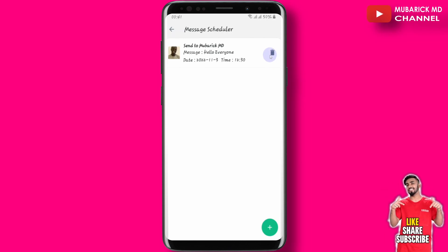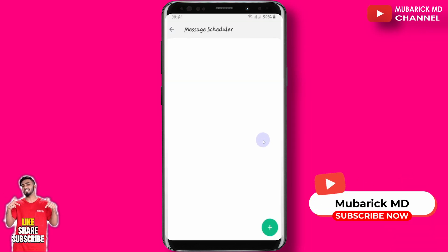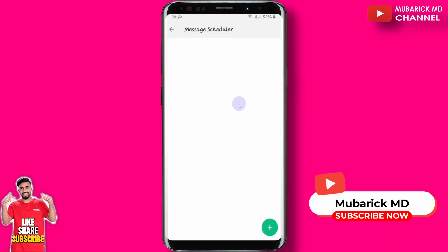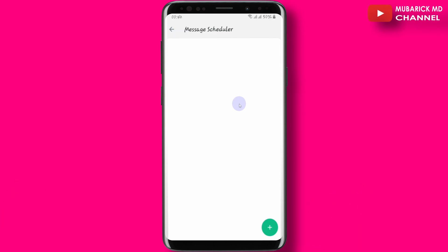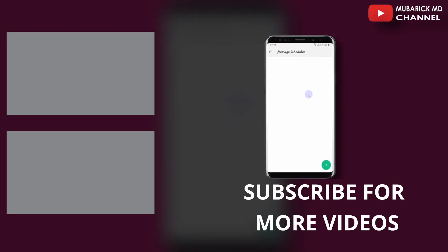If you want to delete a scheduled message, click the delete icon on the right and confirm. The message will be deleted. You can schedule as many messages as you want and edit or delete them as you wish. Thank you for watching — make sure to hit the subscribe button to see more content like this. See you in the next video.